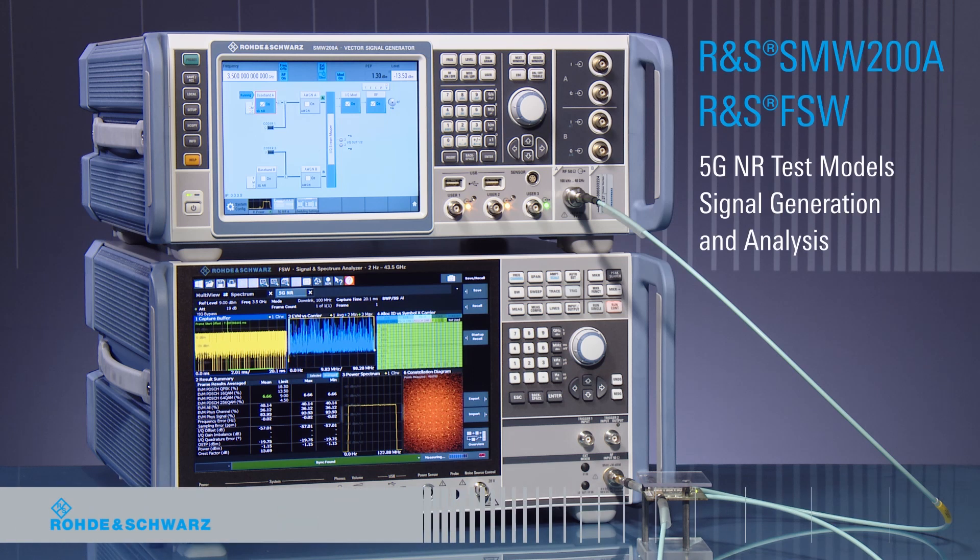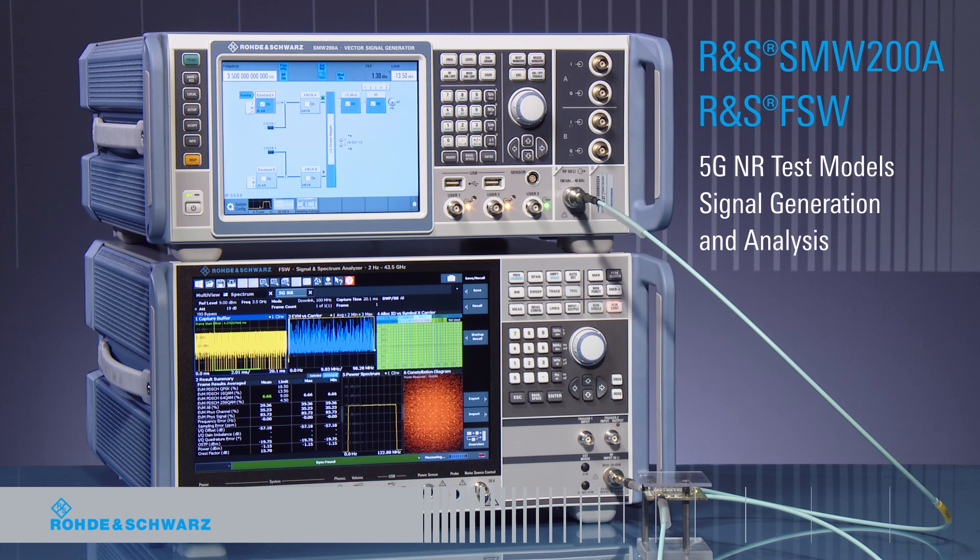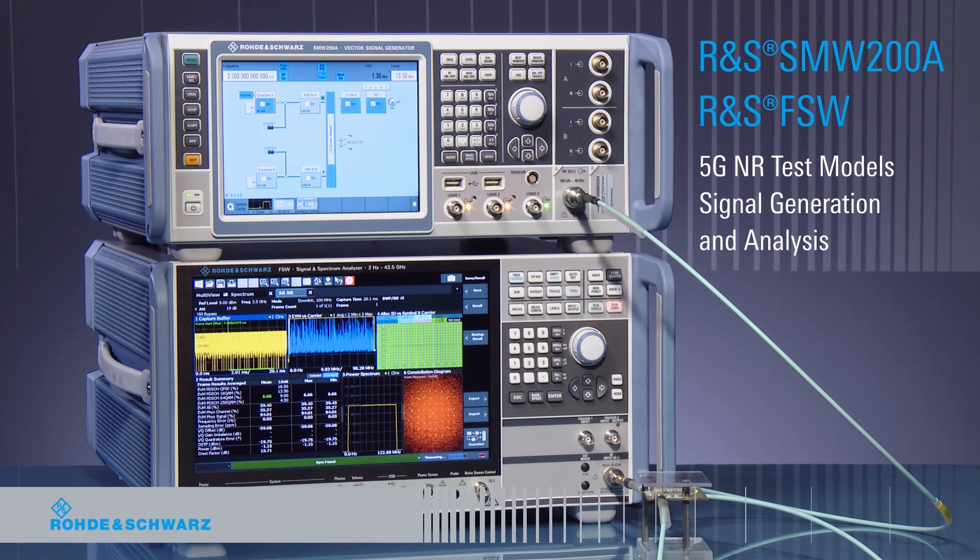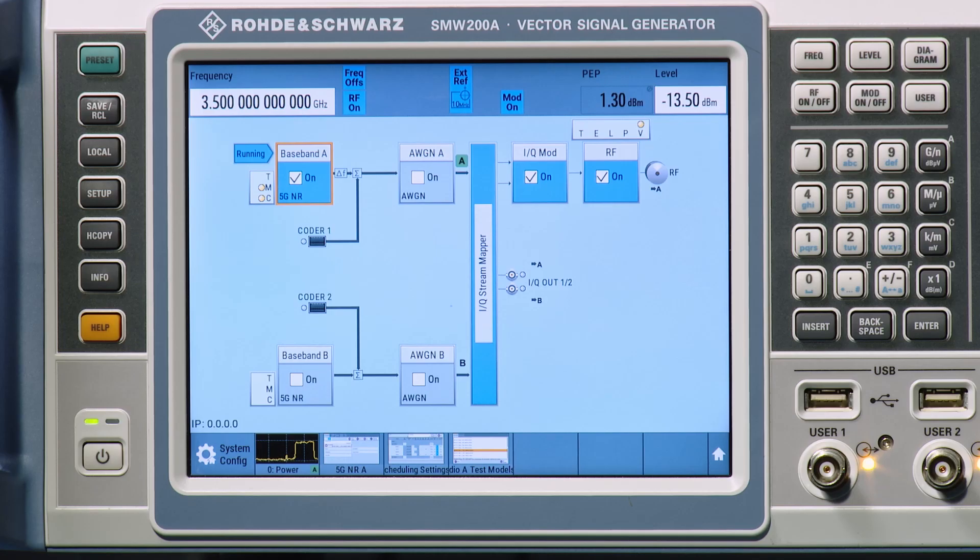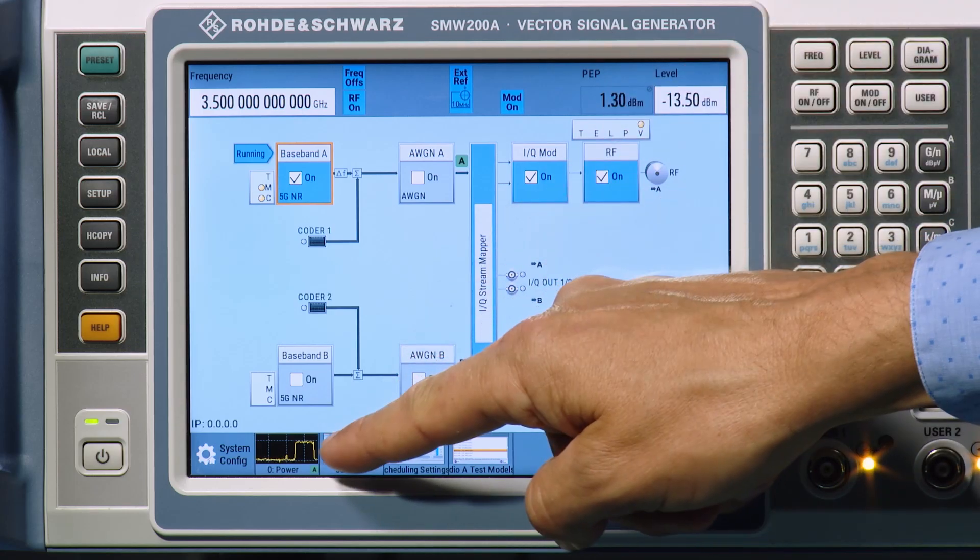3GPP test models are predefined signals which describe the setup of the physical channels. These predefined signals are used for base station transmitter testing or to characterize components like power amplifiers.